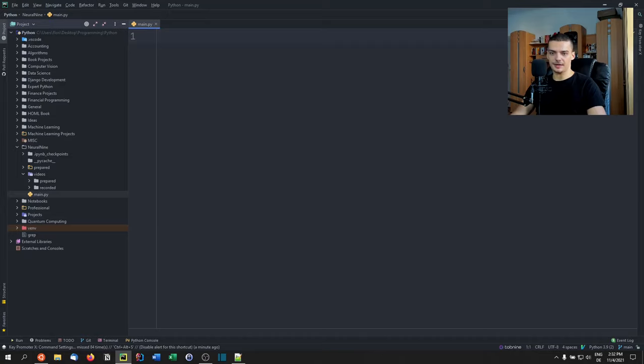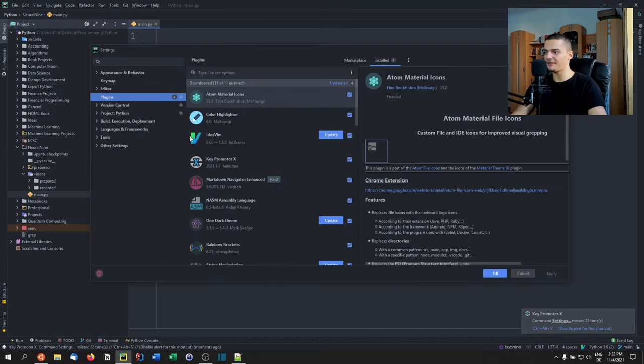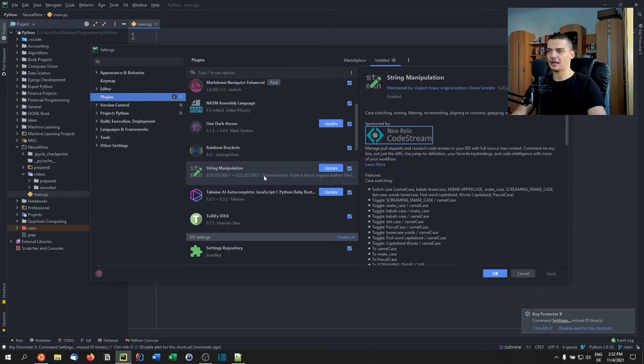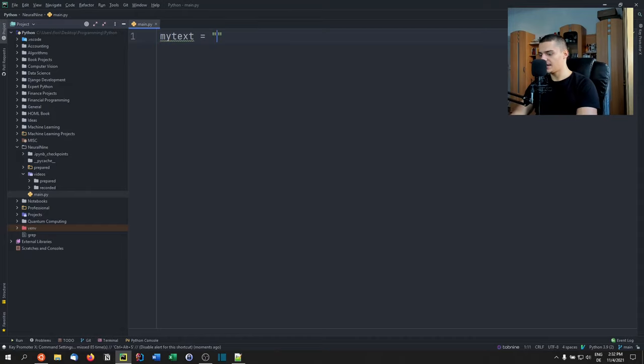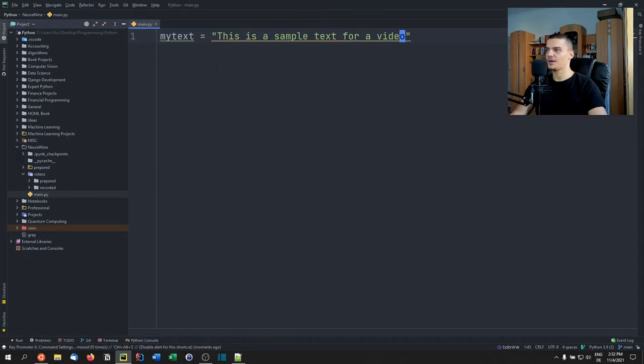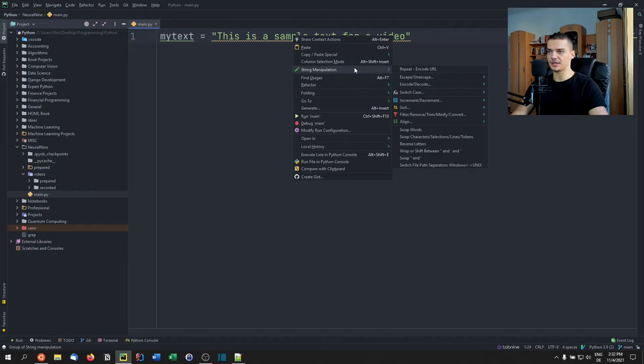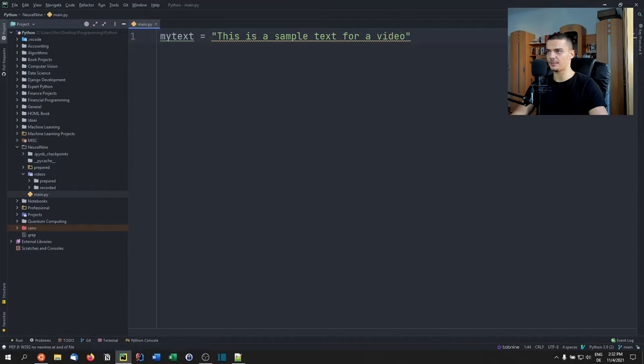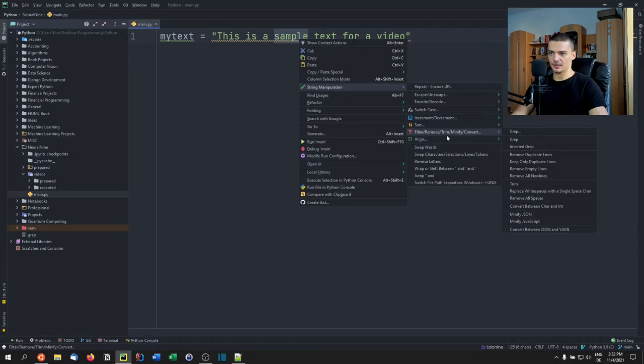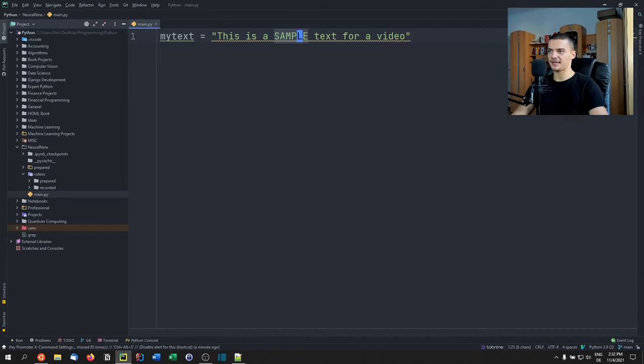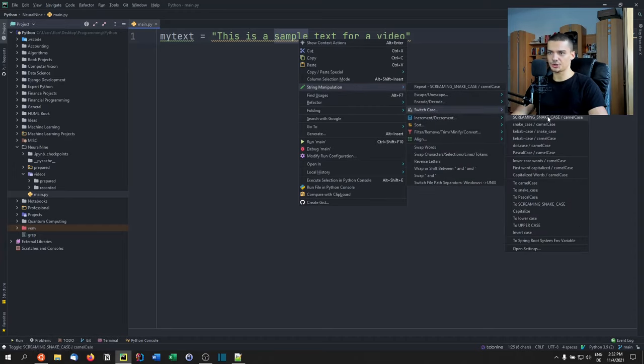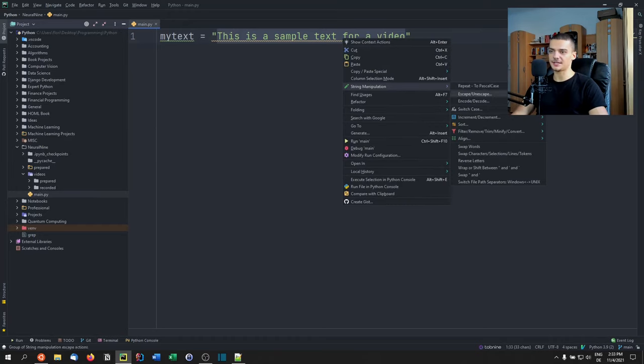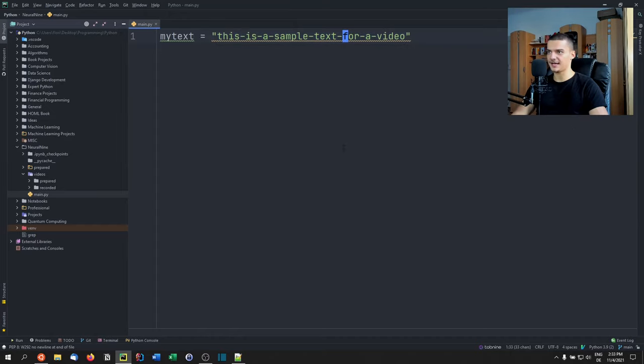The next plugin is very interesting. It's called String Manipulation, and I haven't used it too much. I installed it recently but haven't used it a lot while coding. But I think it's very useful. Essentially, let's say I have this is a sample text for a video. I can right-click and use string manipulation. If I mark that word and say string manipulation, switch case, for example screaming case, there you go, all uppercase. If I right-click and say switch case to Pascal case, in this case it doesn't really do anything because it's one word. But I can mark the whole sentence and do it here as well.